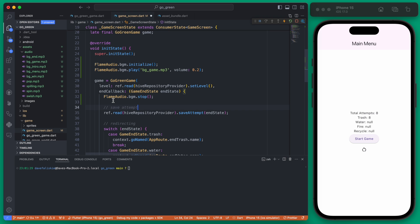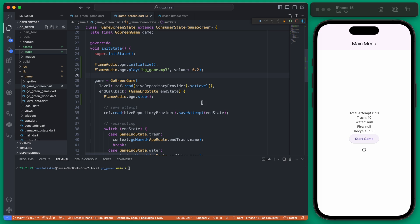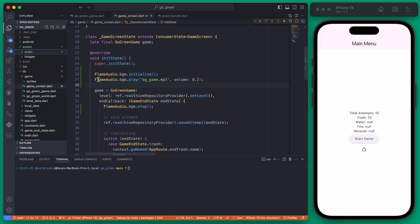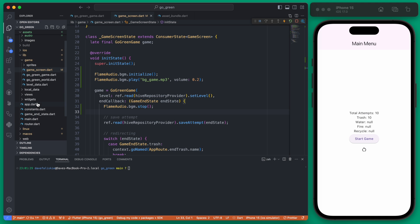For now I'm just going to leave it so the music stops when the game isn't playing. The next thing I want to show you is how to play audio not from a background manager but from an action.